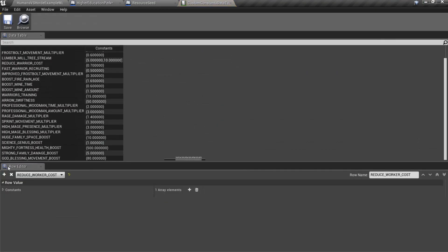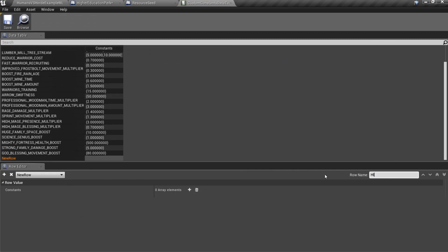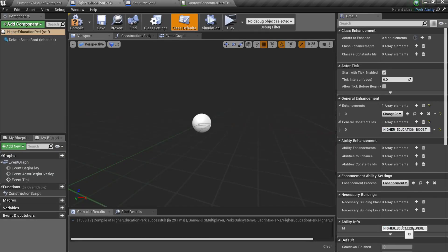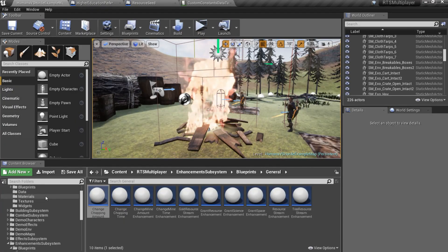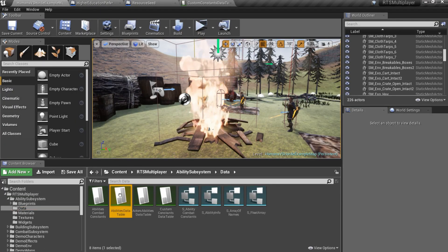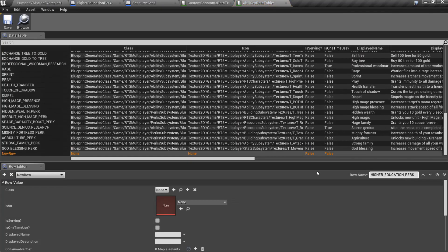So open custom constants data table, add new row and then specify custom constants ID in your perk blueprint. Don't forget to specify an ID for the perk itself. After that, open abilities data table and add new row for the new perk.